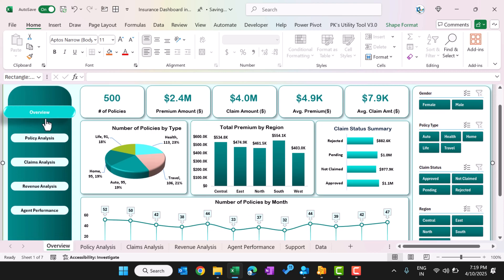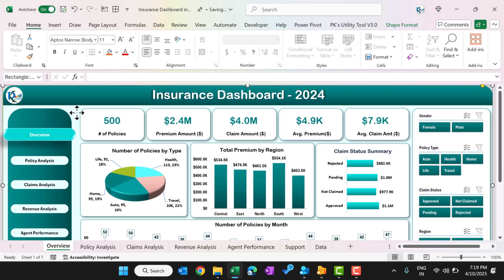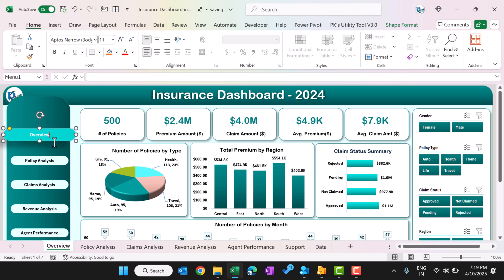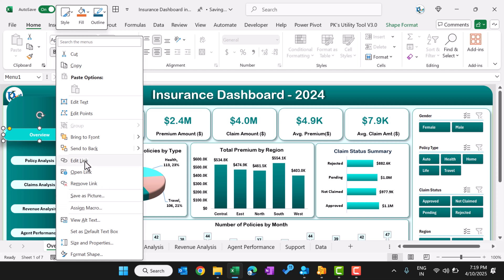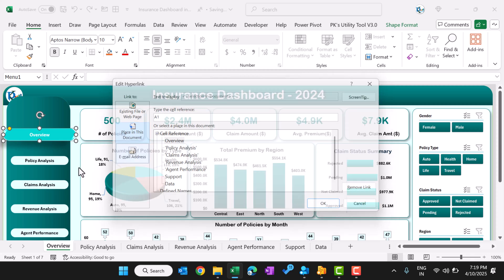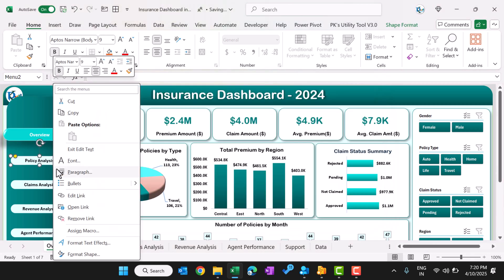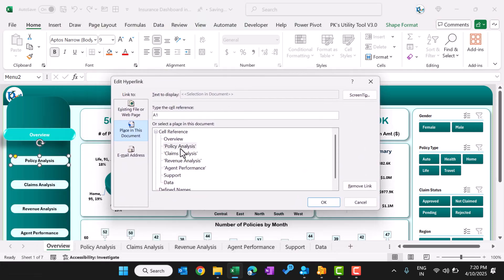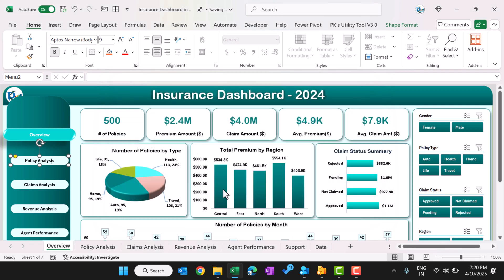Regarding the navigation pane, these are simply Excel shapes — rectangle shapes with filled colors. You can change the colors as you want. We placed multiple rectangle shapes and added hyperlinks to them. If you right-click and go to Edit Link, you can see that one is set for the overview page and another takes you to the policy analysis page. That is how navigation is created throughout the dashboard.